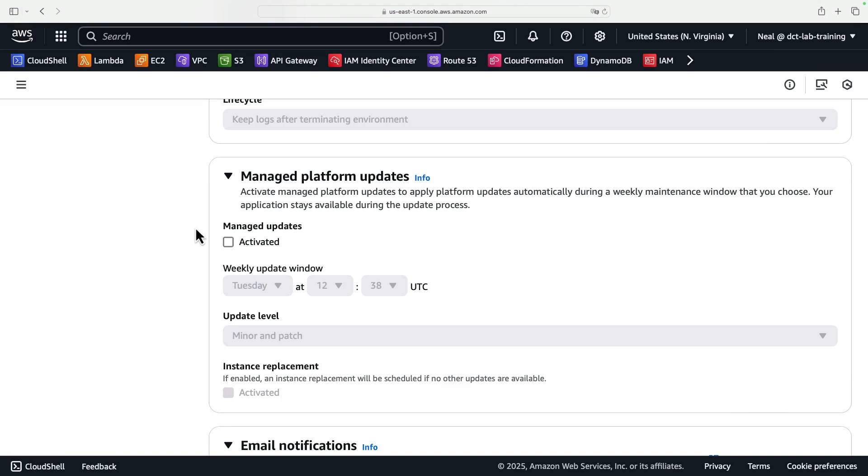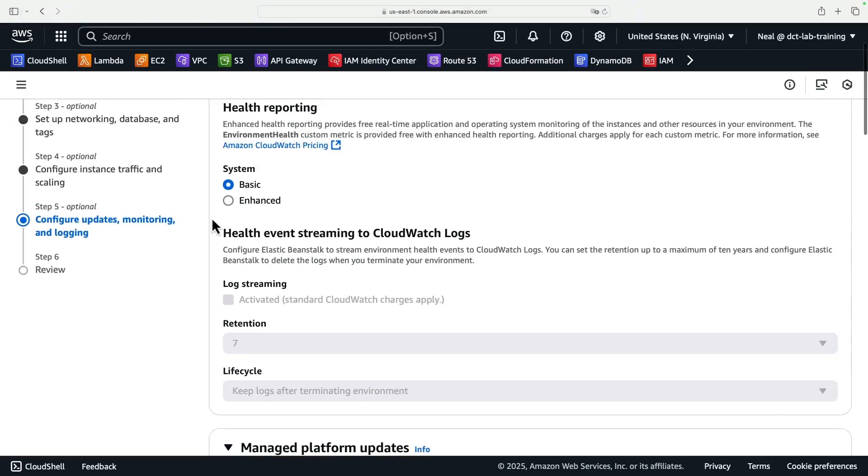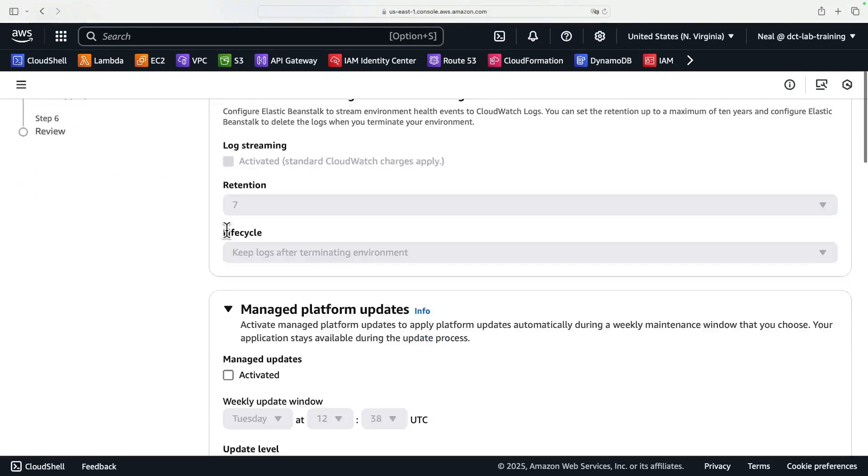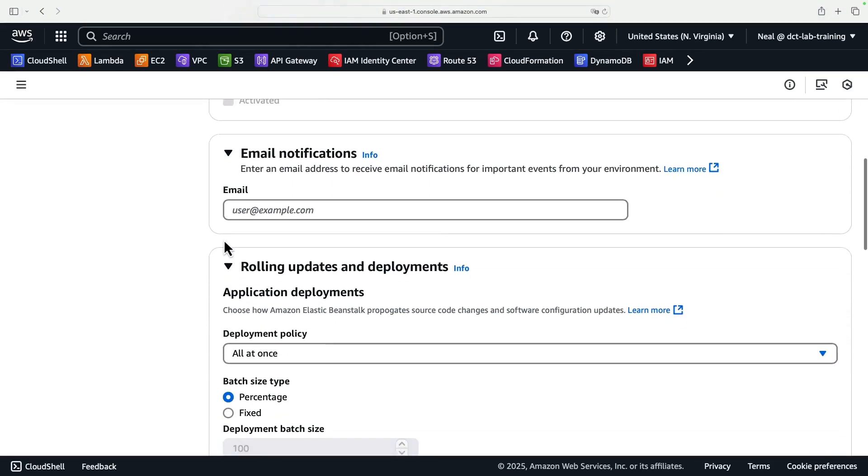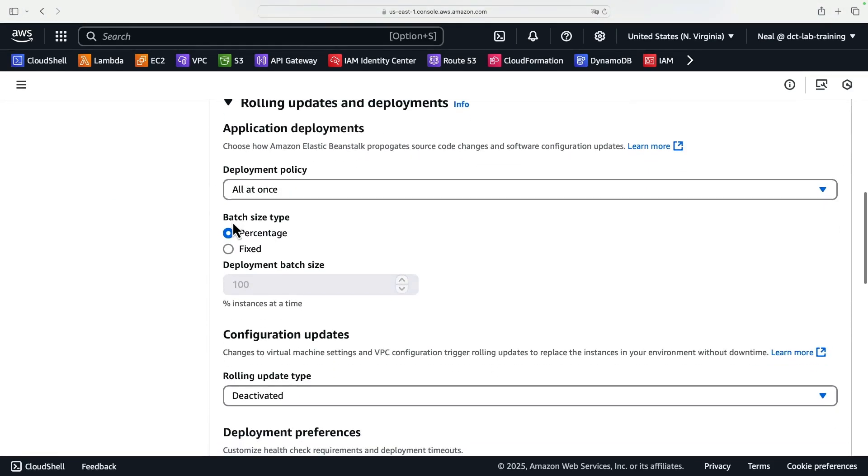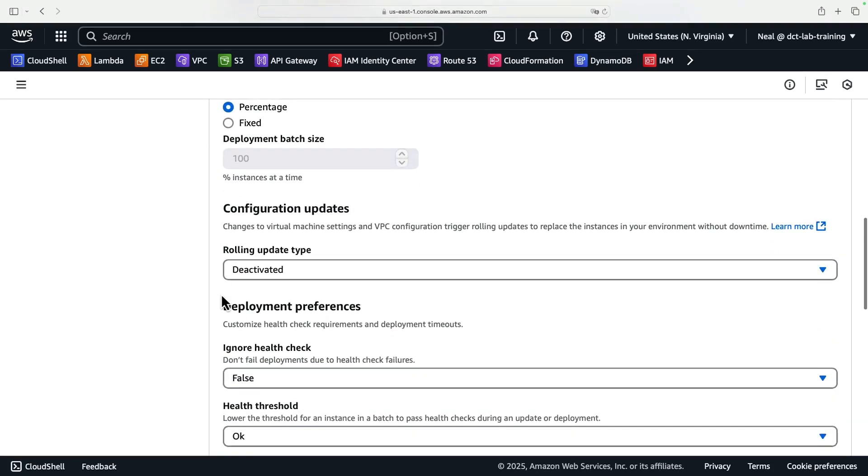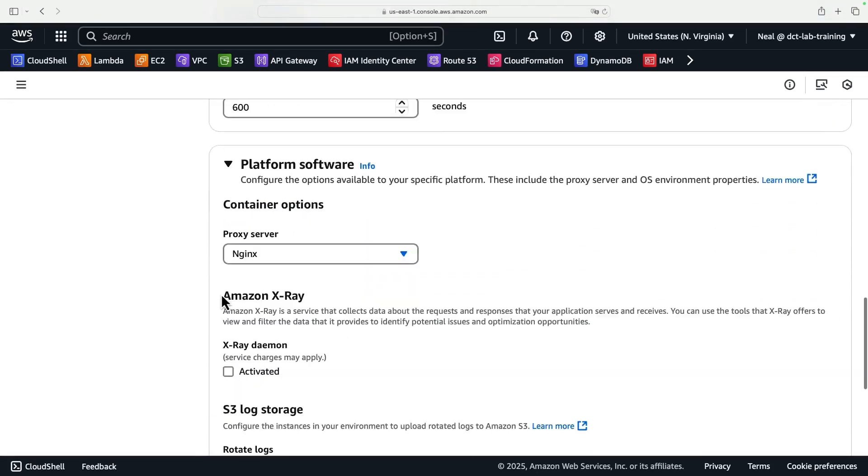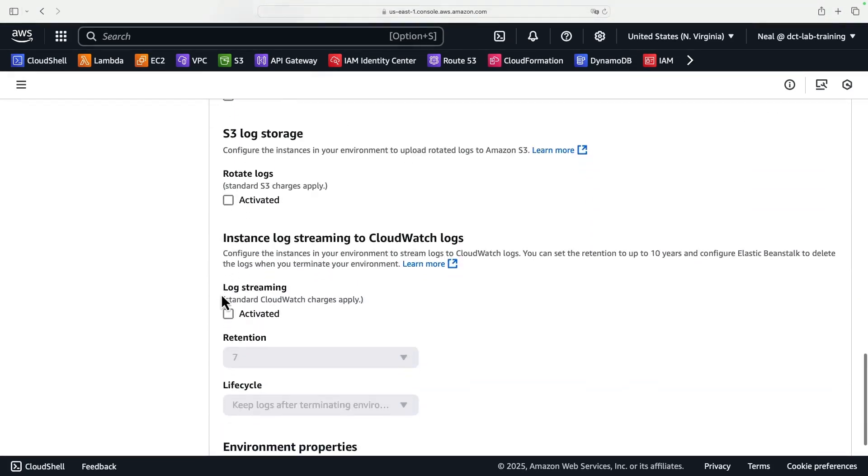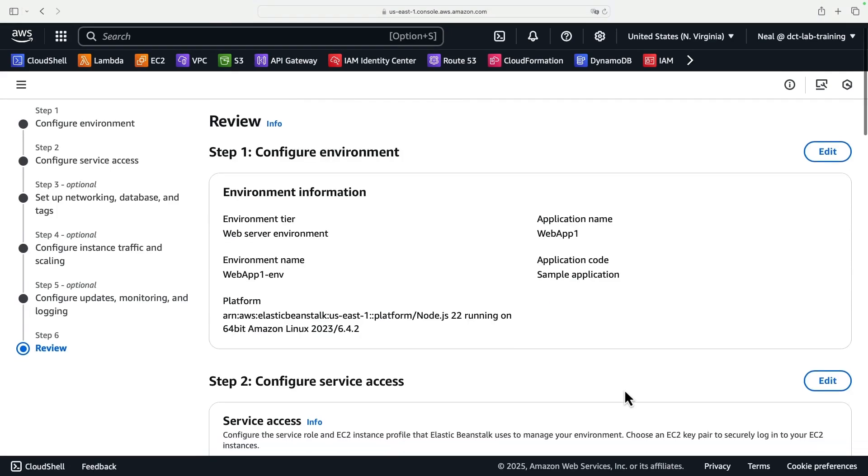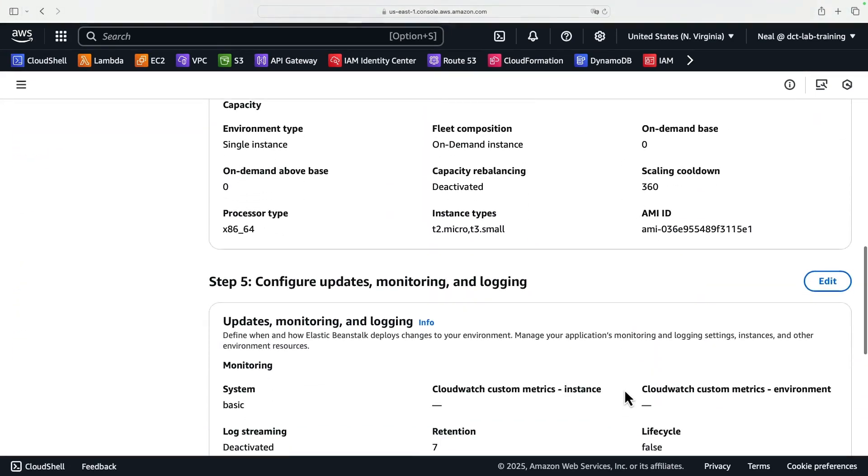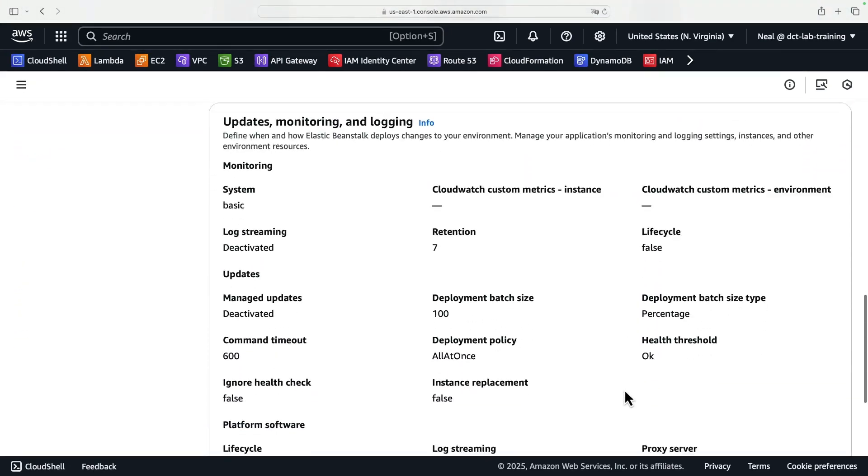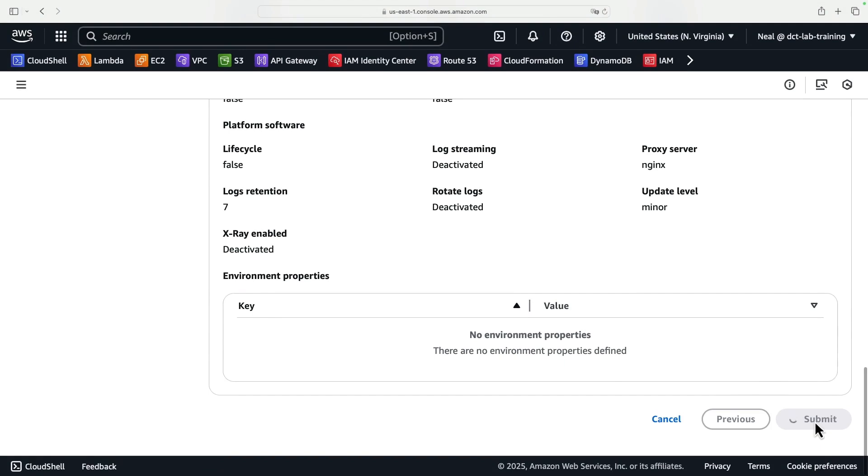Beanstalk will apply updates automatically. It actually does require that you have the enhanced health reporting on. I'm going to switch these two off just to simplify things here. I don't need email notifications. I'm not worried about deploying updates at this point, so I'm just going to scroll all the way down. Click on Next. And we're just in the review now, so we can scroll down, make sure that we're happy with all the settings. I am, so I'm going to click on Submit.